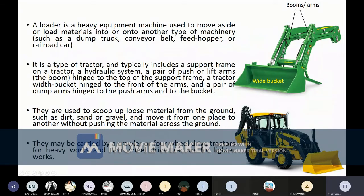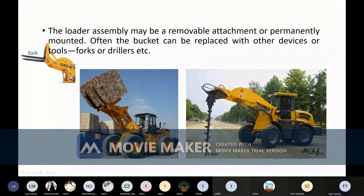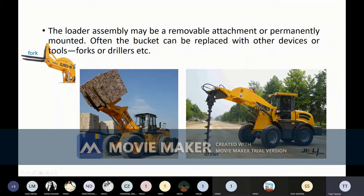The bucket attachment may be removable or permanently mounted. Often the bucket can be replaced with other devices or tools like forks or drills. You can see the loader bucket has been replaced with a fork, making it a fork loader. If you replace it with a drill, it becomes a power drill. So the attachment on the front can be replaced from bucket to fork or drill, and accordingly the name of the machine will change.